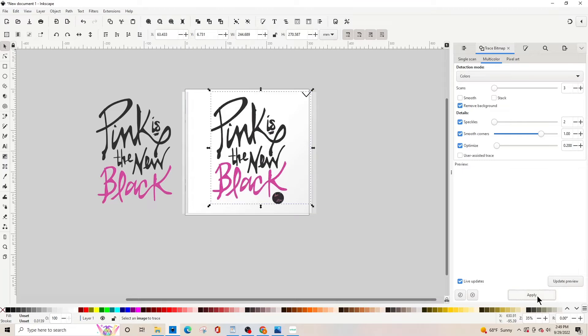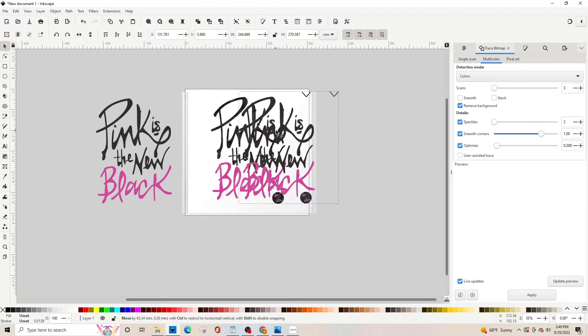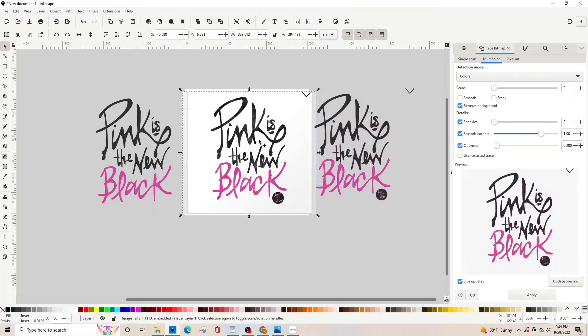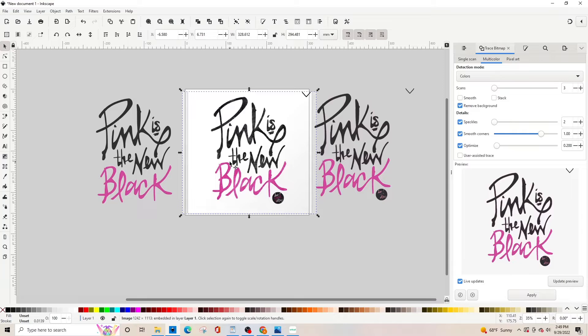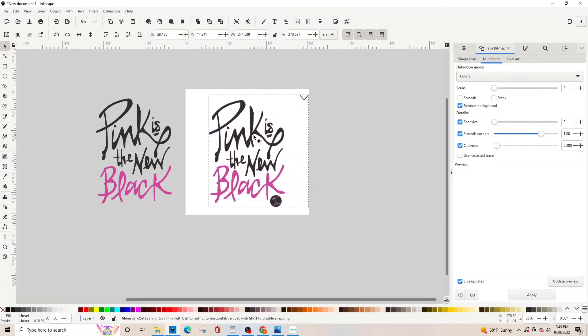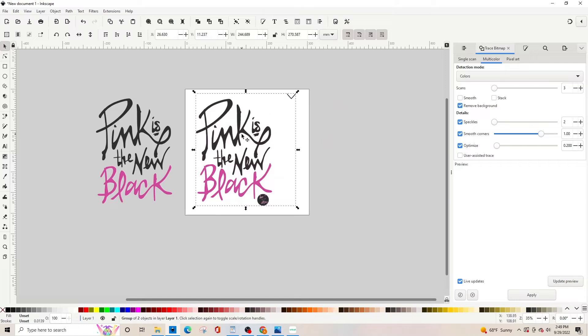You can tell that this is the image, down here at the bottom it says image. So we're going to delete it, so hit the delete key on your keyboard. We're going to bring this what we're working with in.